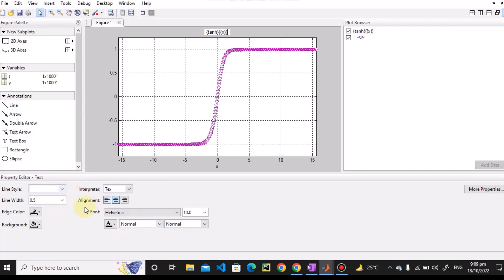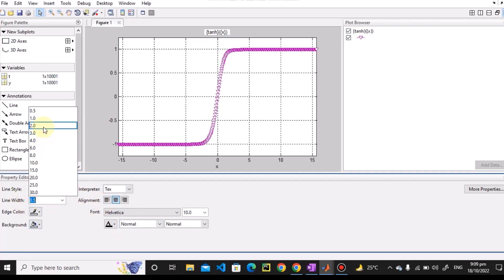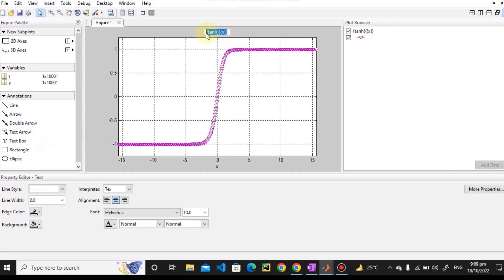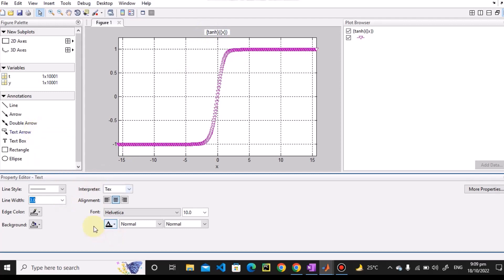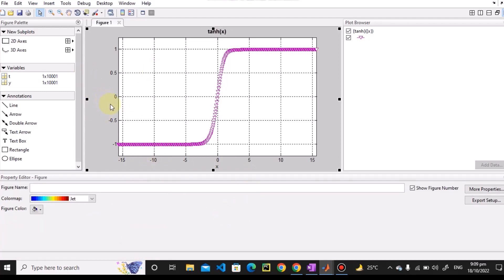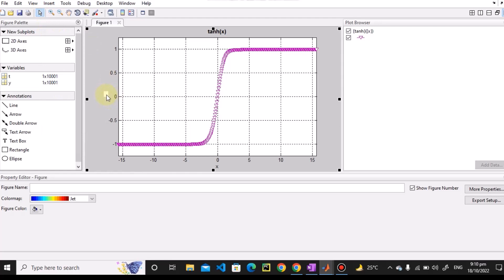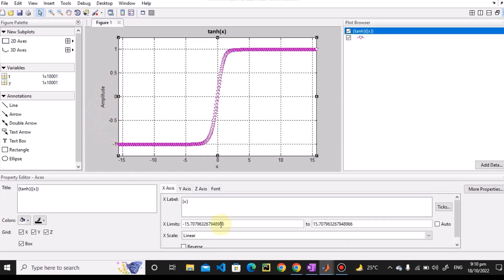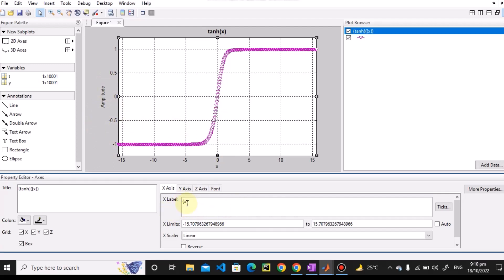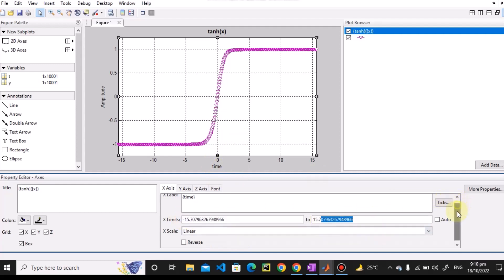To format the title, just double-click over it and different options will appear. You can change the font size — for example, making it 3 — increase the size further, and make it bold. Similarly, if you want to insert a y-axis label, click on the y-label area and a text box will appear. You can type 'amplitude' for the y-label. For the x-axis label, you can similarly type 'time' and it will appear on the plot.